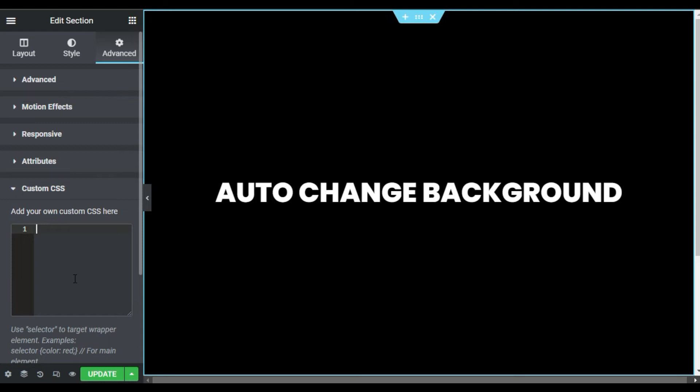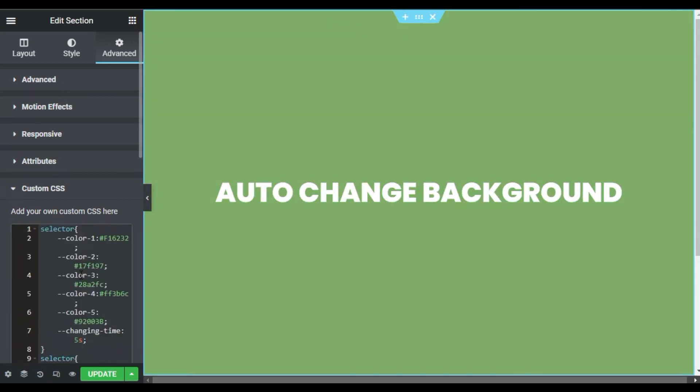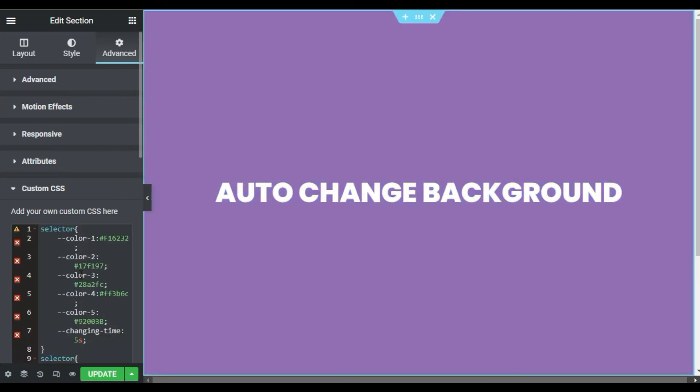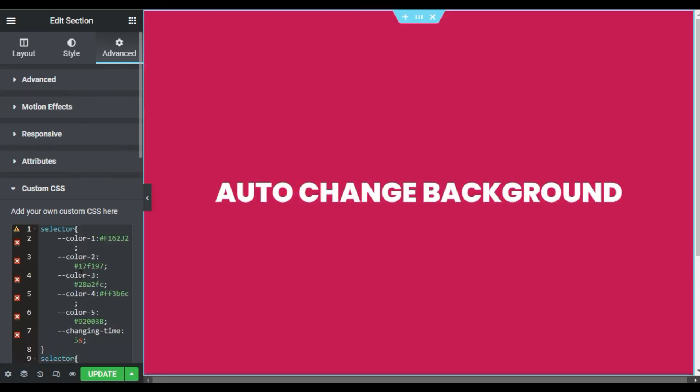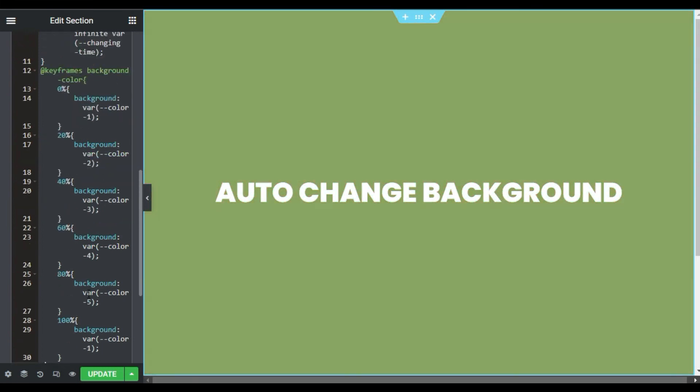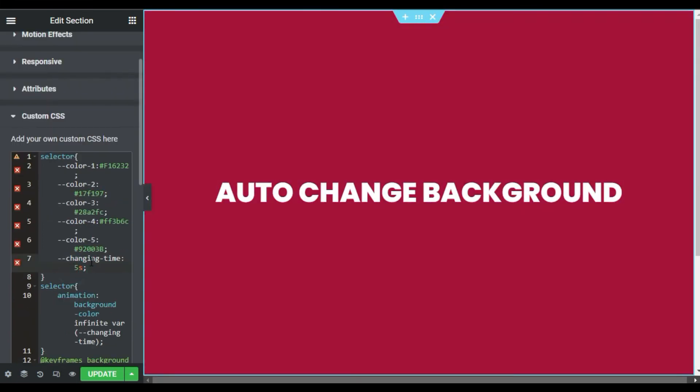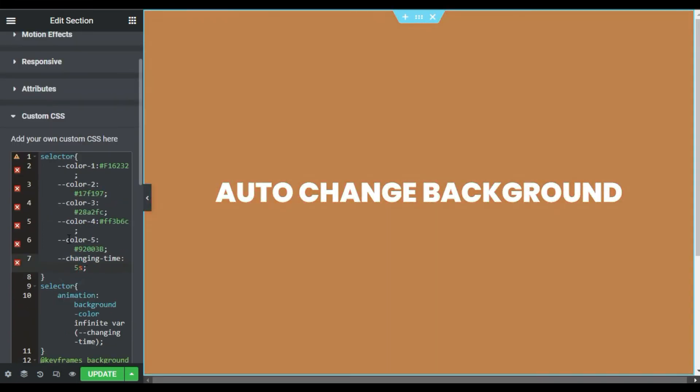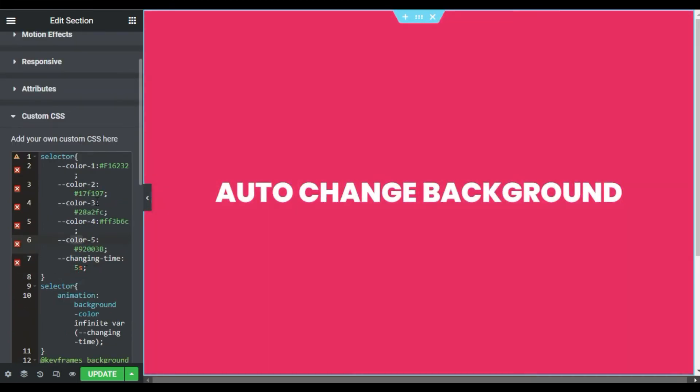Now I will paste my code here. Don't worry about the code - you can find this code in the description below. Here is the changing time, color one, color two, and the five colors that are changing. I will make it 10 seconds so it will change slowly. Here you have the colors.